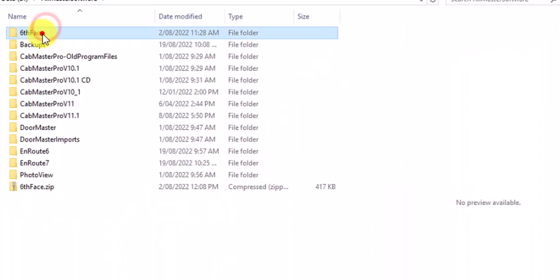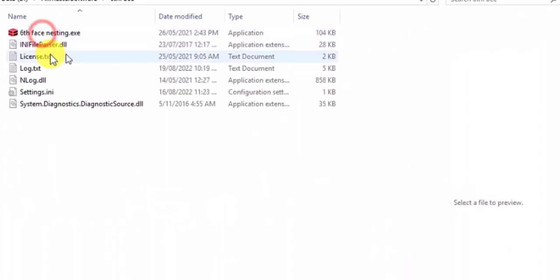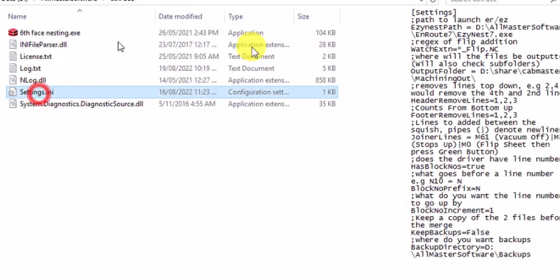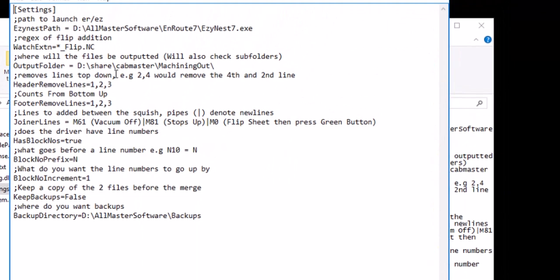So if I just go to here, go to D drive, 6th face. I have this set up here, the text file that I'm running, settings of any. So this one here is set up.